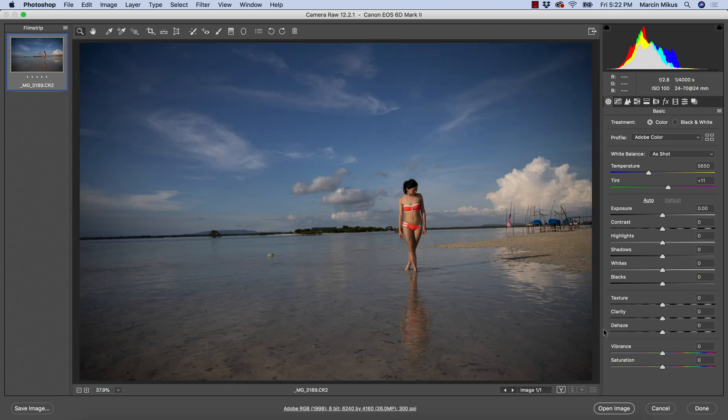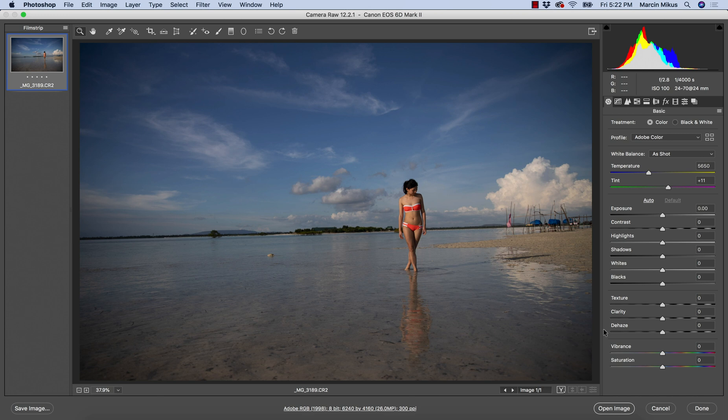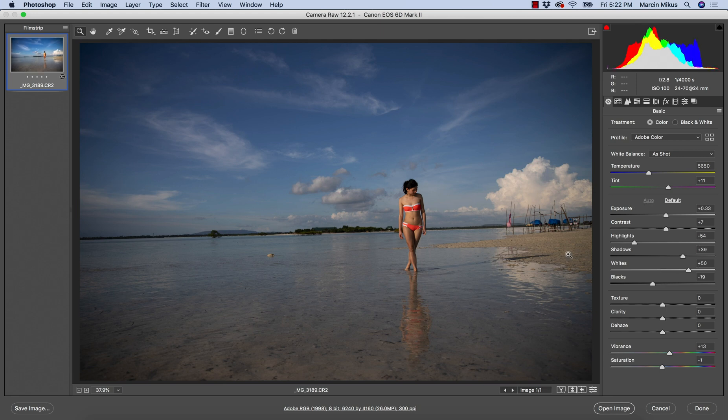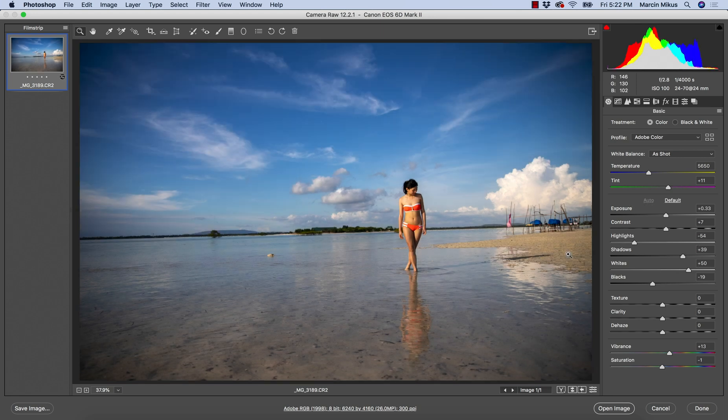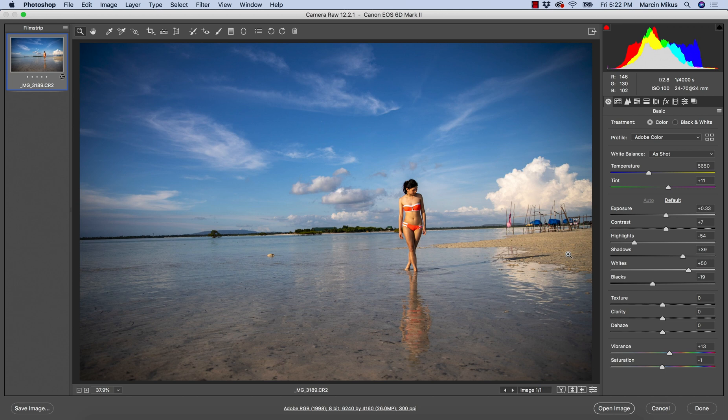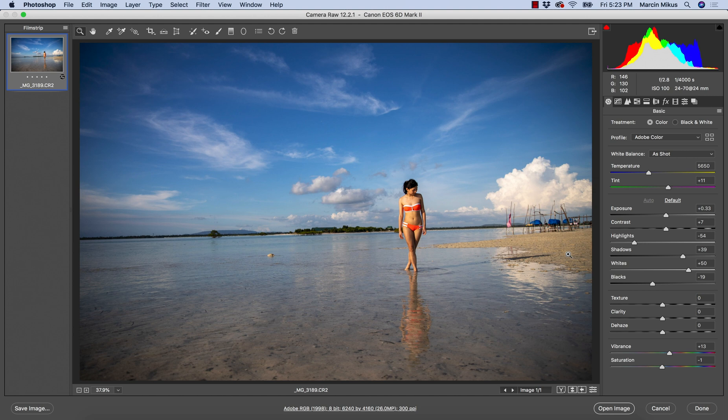As always we start from the basic panel because we need to take care of light first, and the first move that I like to recommend is hitting the auto button. It doesn't mean we have to go with this, but it's worth checking it.